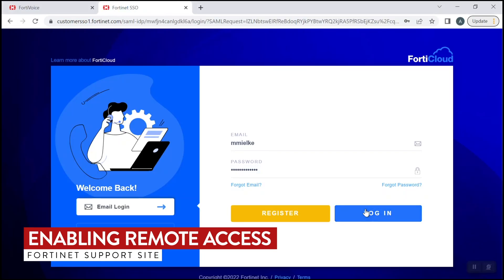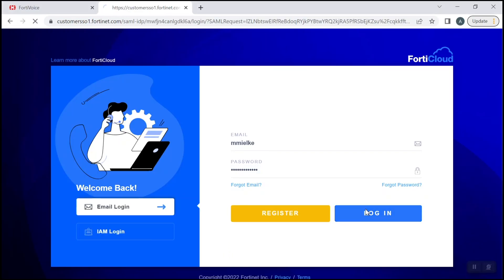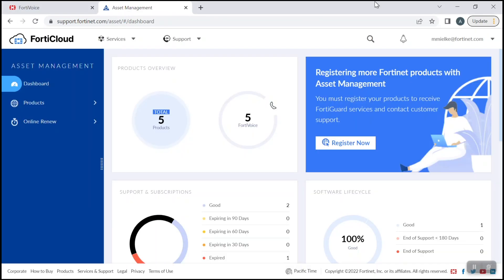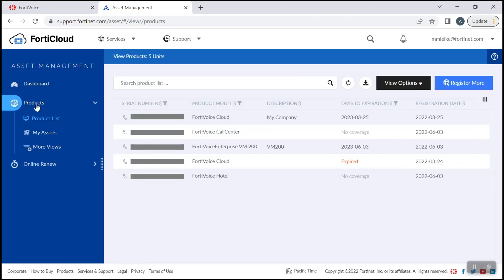Once you've logged in and entered your FortiCloud credentials, navigate to the product list section. Here, you'll see all the products that you have registered. I've gone ahead and obscured mine for safety reasons. Now, click the serial number of the FortiVoice that you want to access.